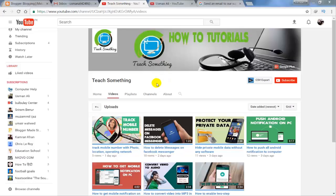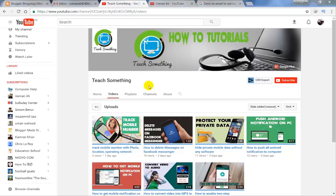Hello guys, welcome to my channel Teach Something. In this video tutorial, I will show you what to do if your AdSense application being reviewed continues after one week.